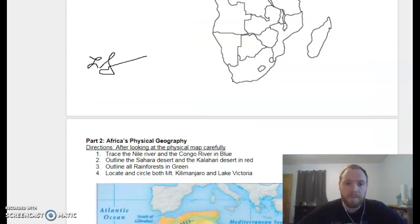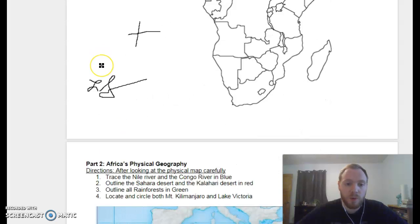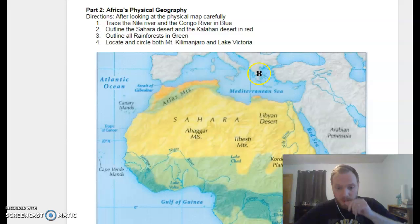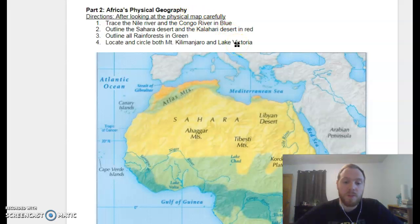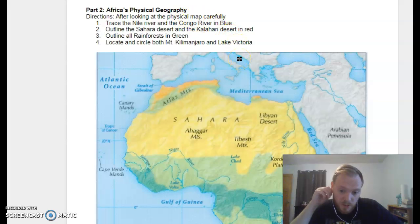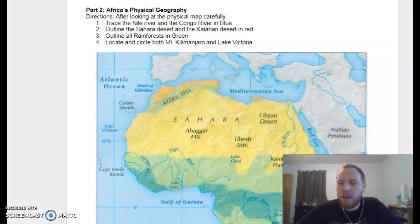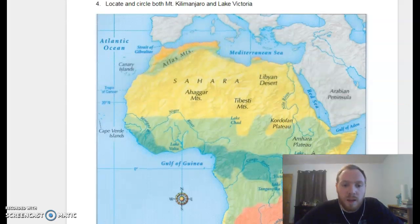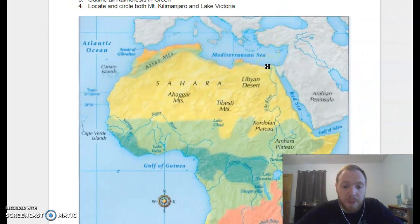Moving on — remember for your compass: never eat soggy waffles — north, east, south, west. Moving down to the next part of the assignment: it's a little more complex but still quite easy. After looking at the physical map, remember that a physical map shows the physical characteristics of the earth — think of nature, landforms, rivers, mountains, deserts — not humans and cities. Africa has a very diverse and very epic natural landscape.